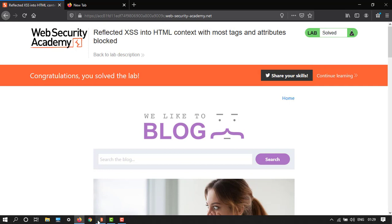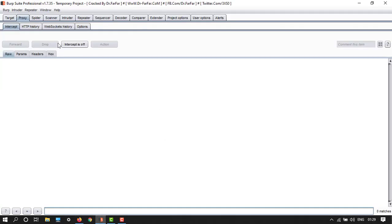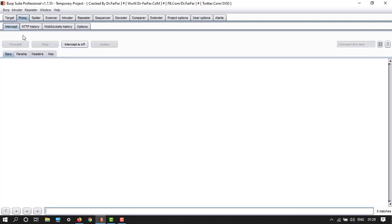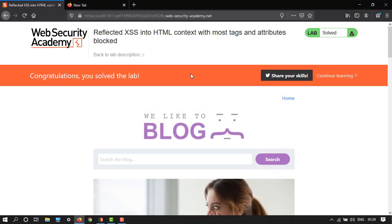Make sure that your proxy is connected to Burp Suite. Here we have Burp Suite which is connected to my proxy.